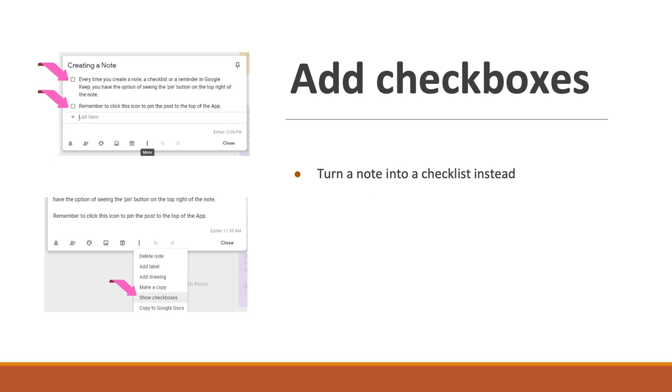You can also add check marks. This is one of my favorite things because it's super simple. It looks like a checklist. Maybe even think of your grocery store list. As you add things, it creates that checklist for you.